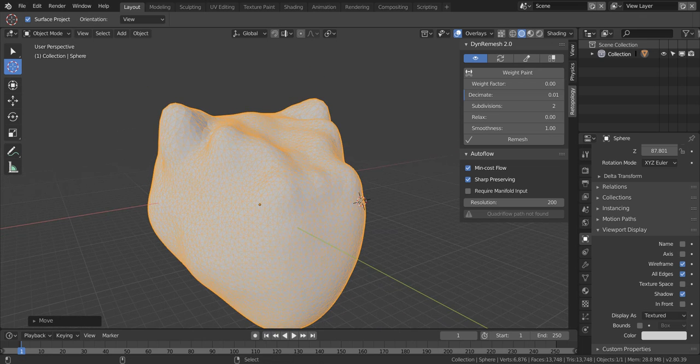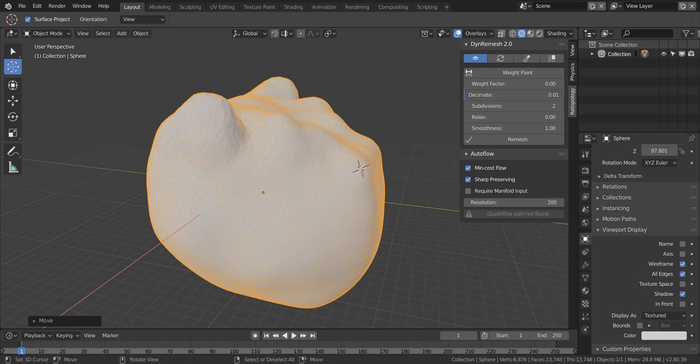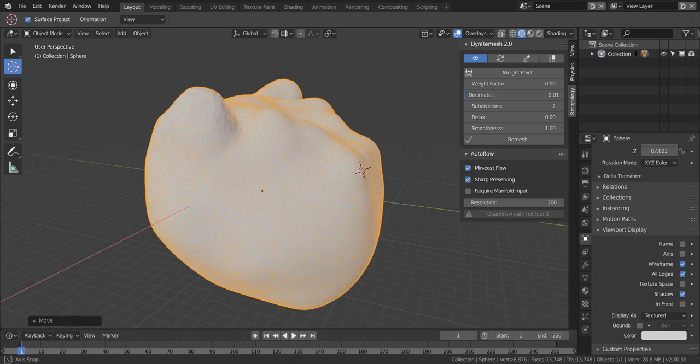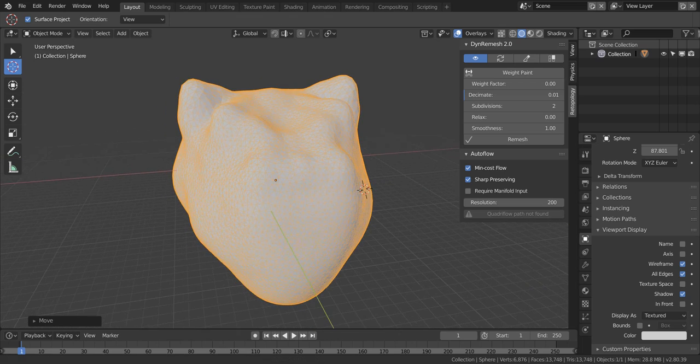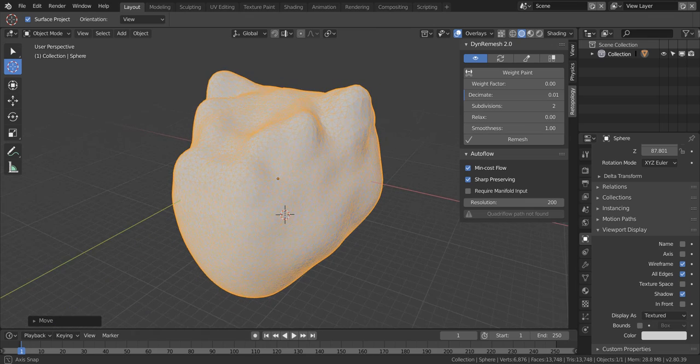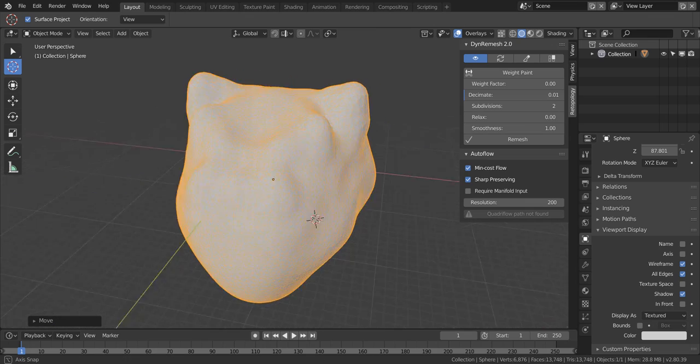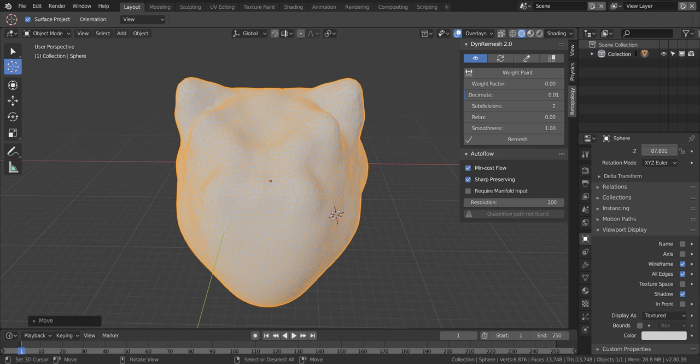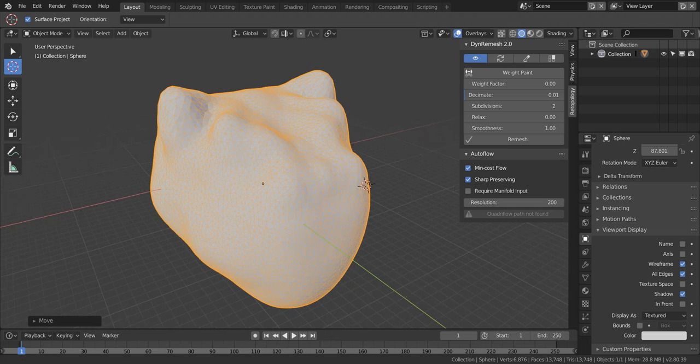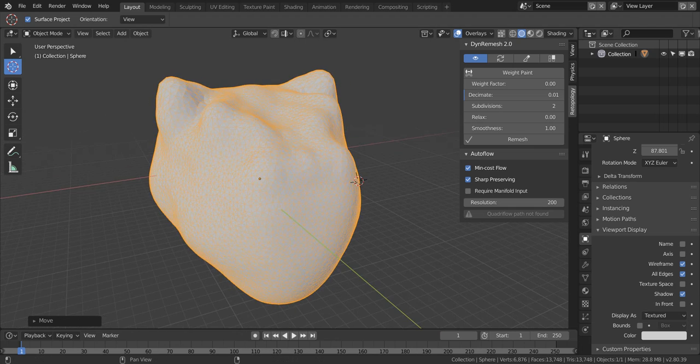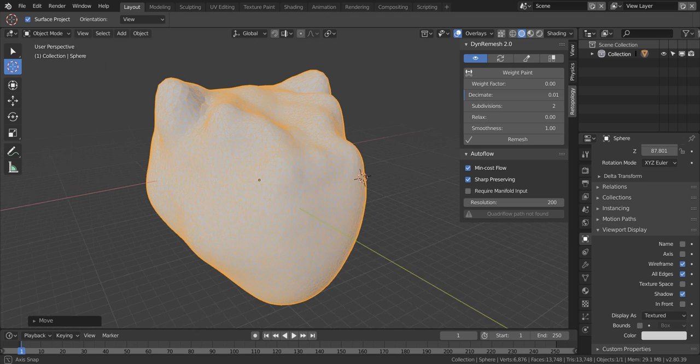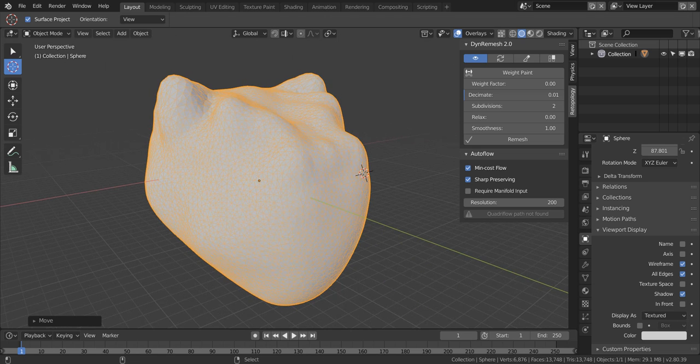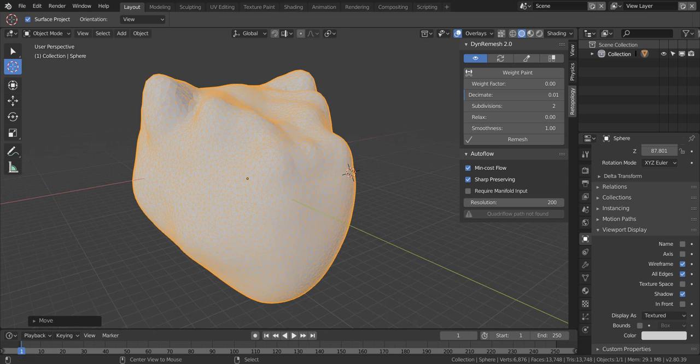I'm going to use this model as an example. I'm going to show you what the new options do. For this icon right here, it will basically show your remesh in front of your original. It will enable the x-ray and wireframe so that you can see what is going on when you are changing the settings.